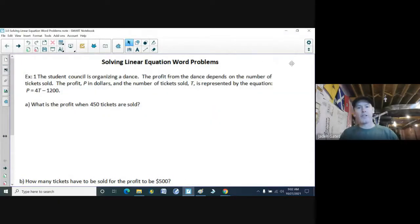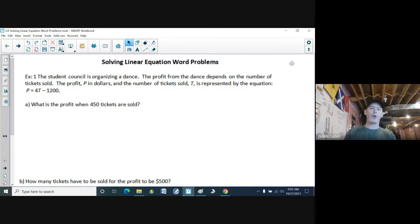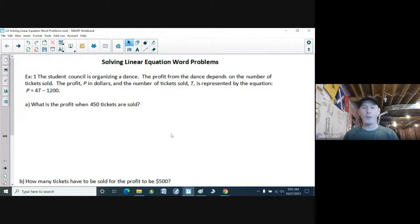What we're looking at here is solving linear equation word problems. All that means is we are going to be solving equations, but they have some meaning. We're going to have to figure out how to substitute into the equation, because all of our equations are going to have two variables, and we're going to know one of them, then substitute in for one of those values and find the other.